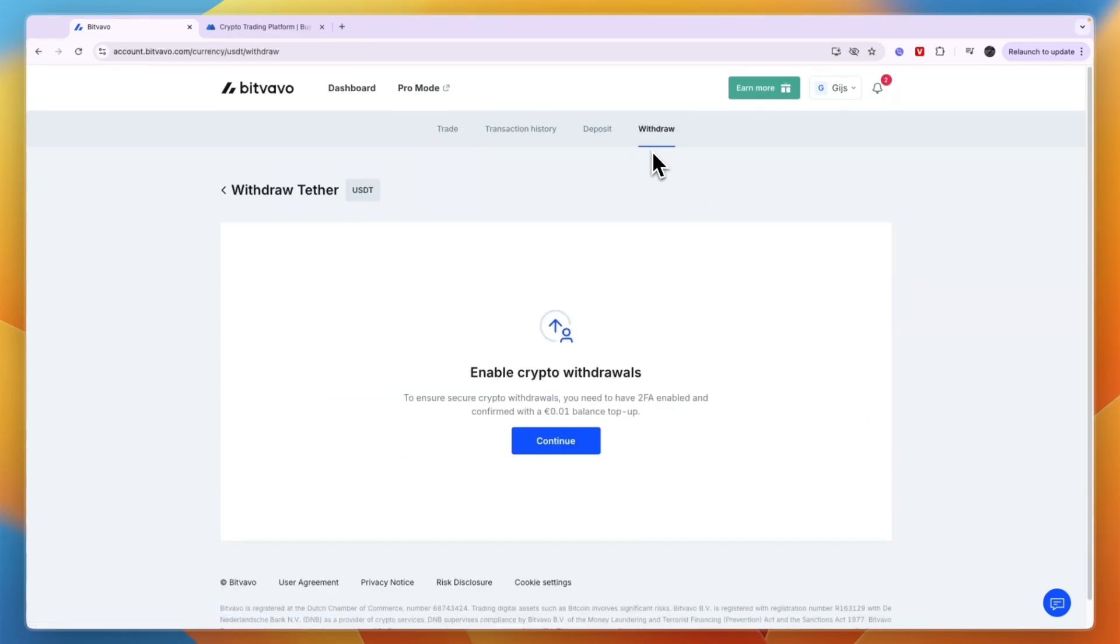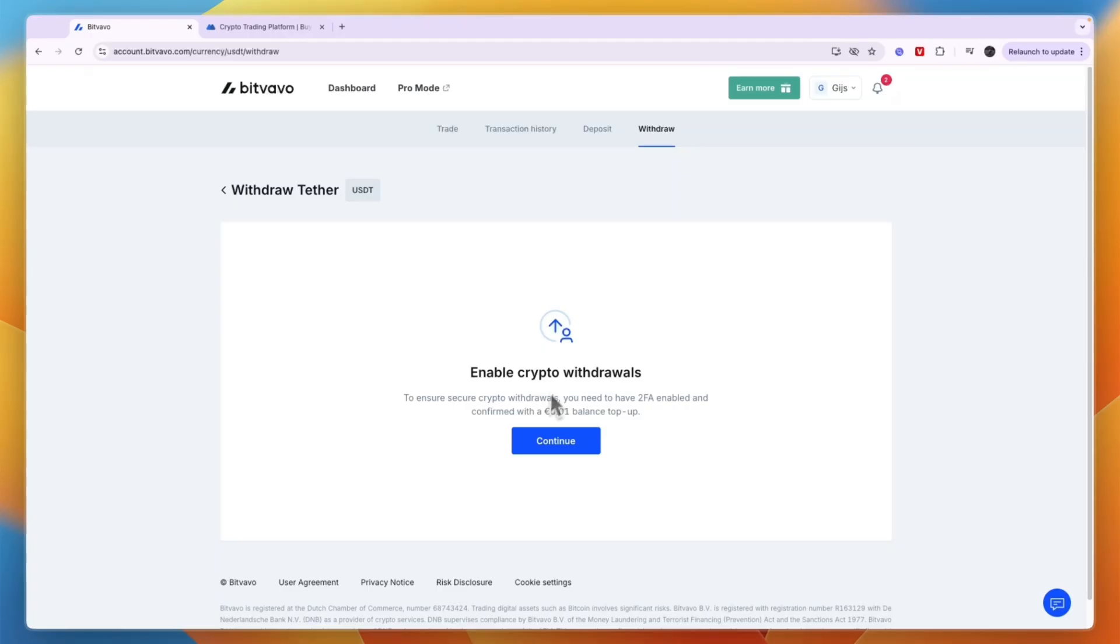If you haven't done so yet, you'll need to enable crypto withdrawals. After you enable it, or if you've already done that, you will see a section where you can paste in a wallet address.